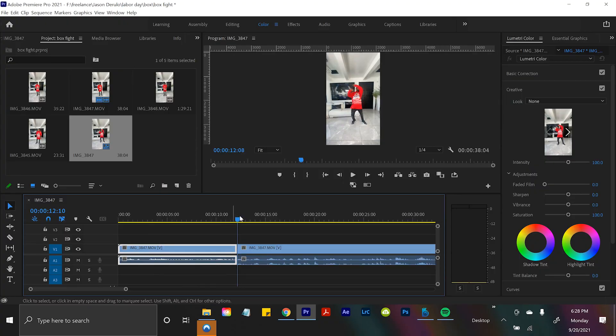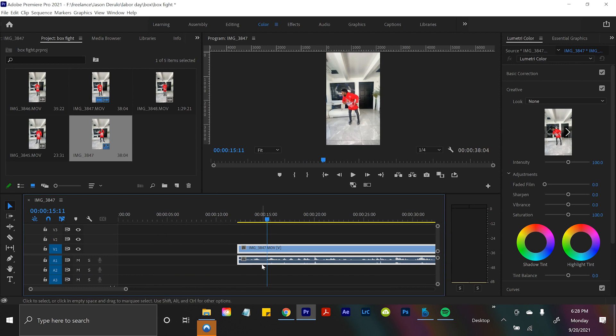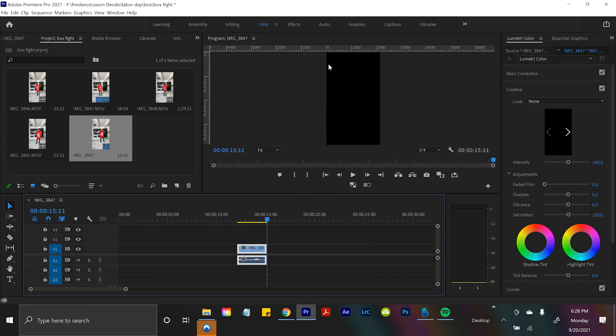So I'll slice off the left part and I'll slice off the right part, beautiful. Right click this, select and hit replace with After Effects composition.